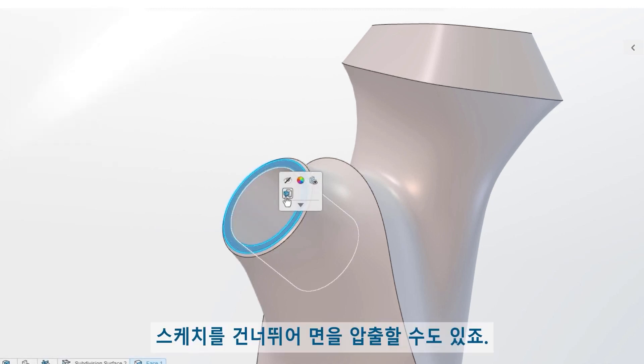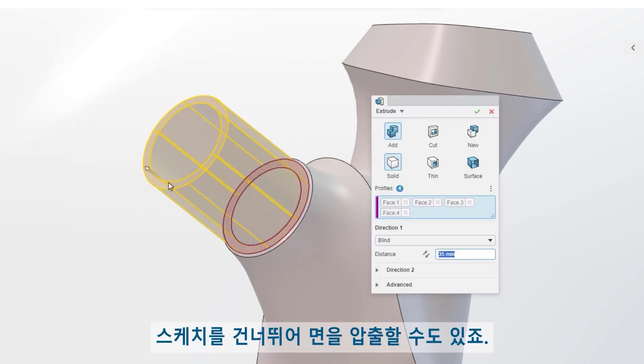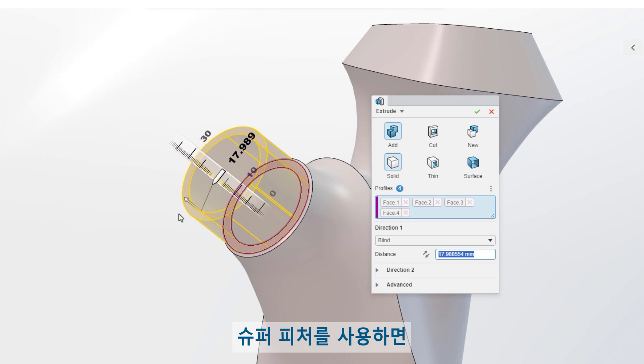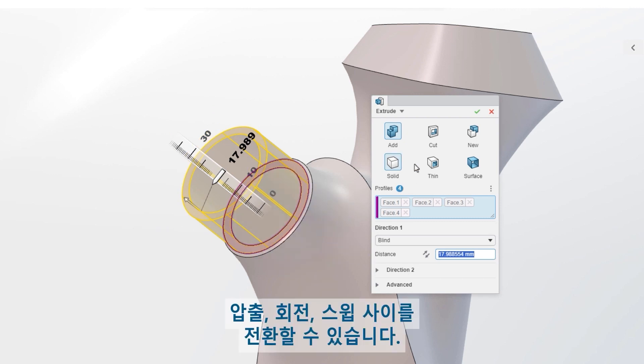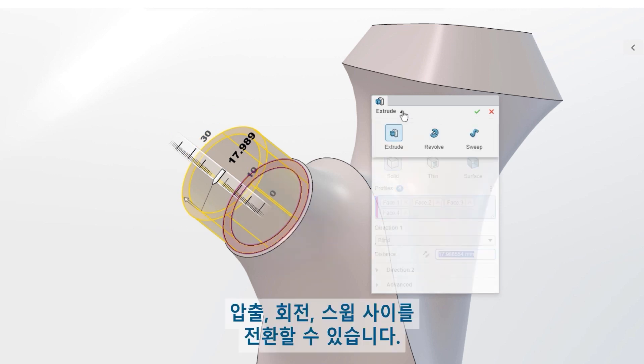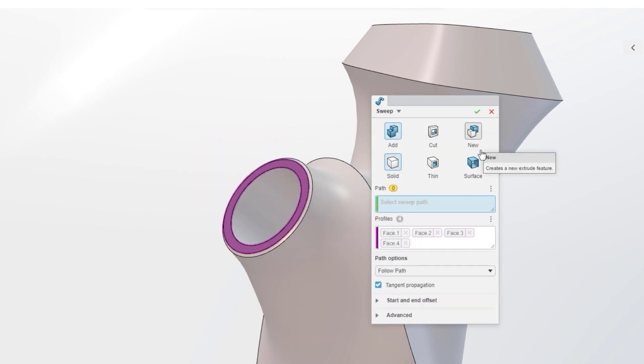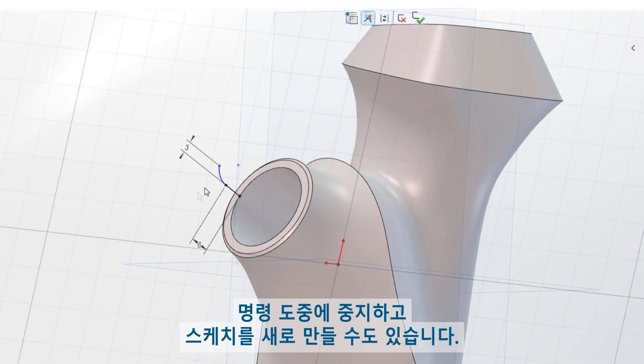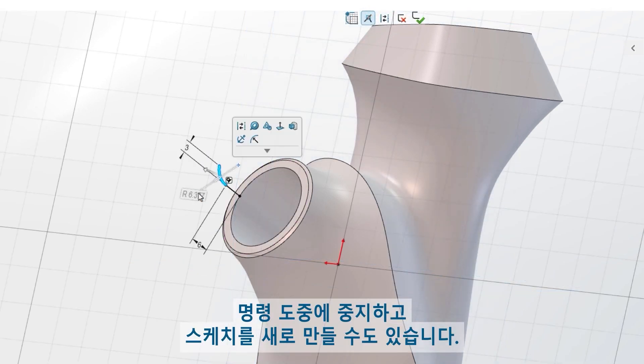Skip the sketch and start extruding faces. With super features, you can toggle between extrude, revolve, and sweep. You can even stop and make a new sketch while in the middle of a command.